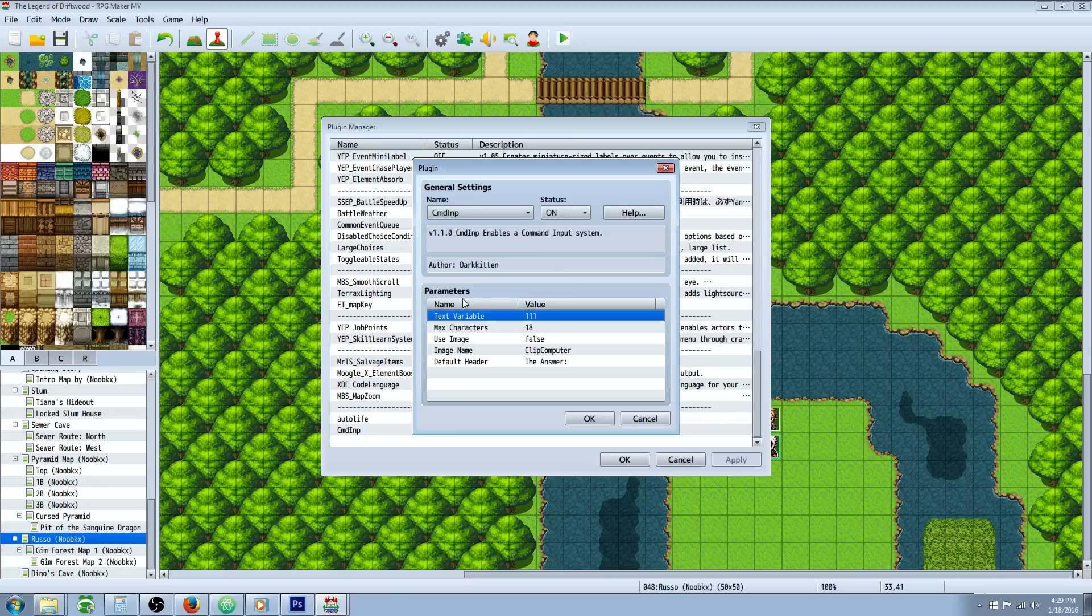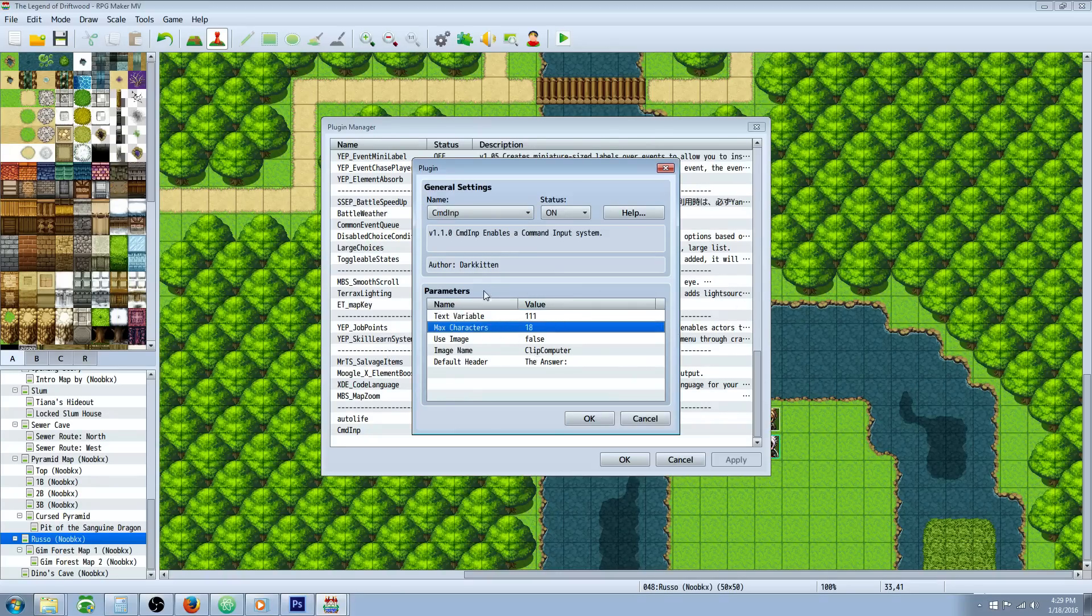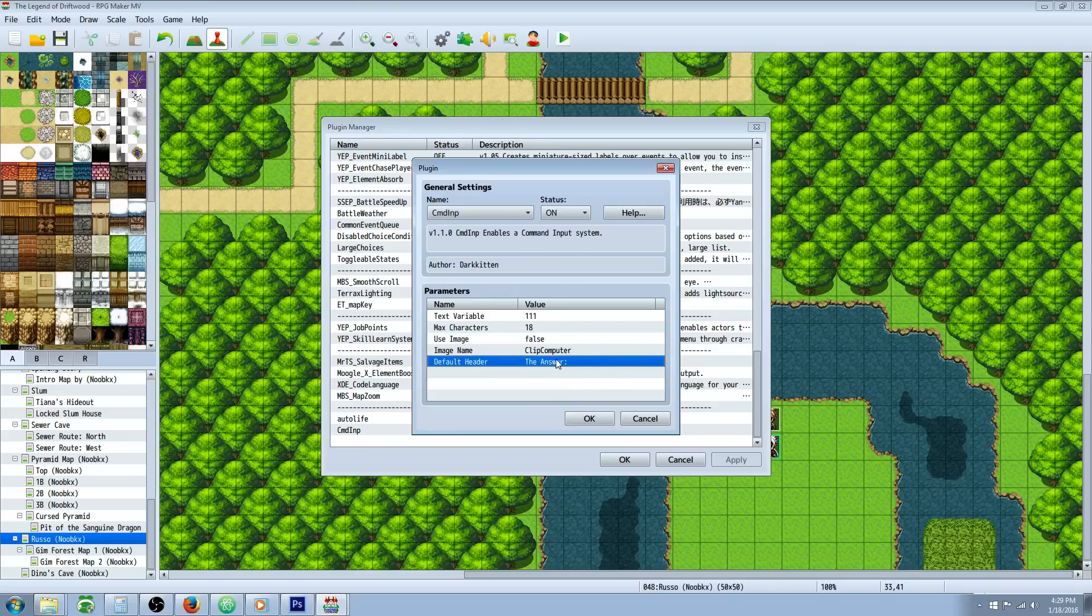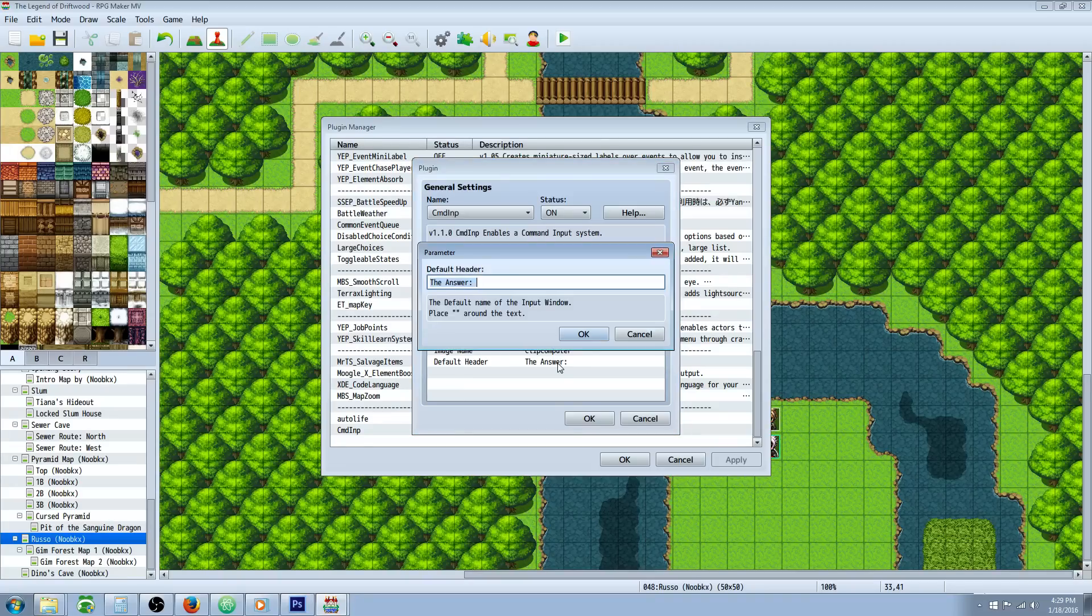Basically you're going to specify a variable that it's going to store the string into. You can specify by default max characters, if it uses a picture or not. I thought the picture just blocked the text, so I disabled it. And by default this seems to be offset a little bit.